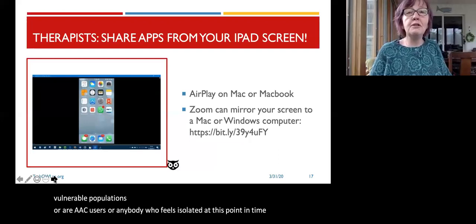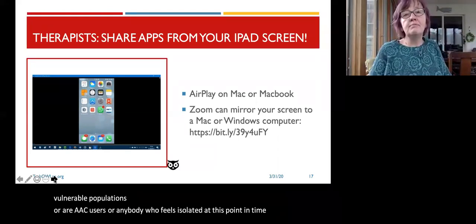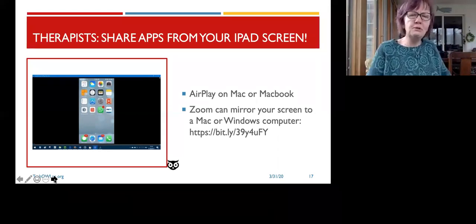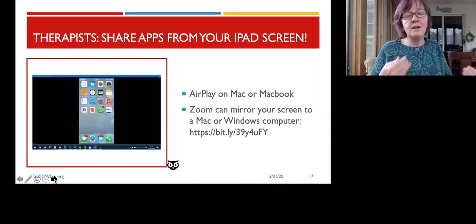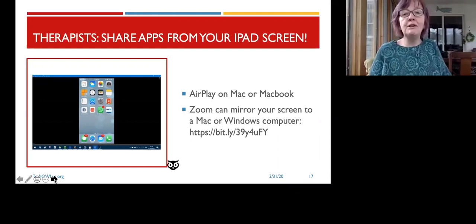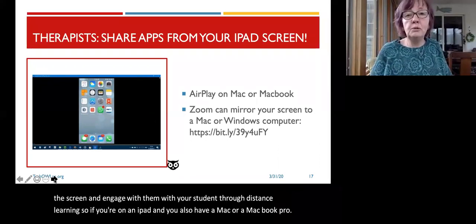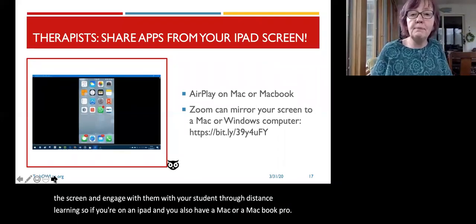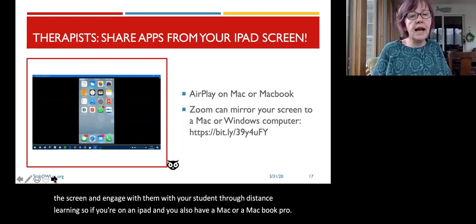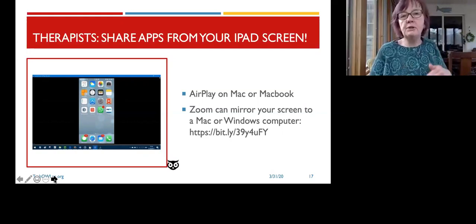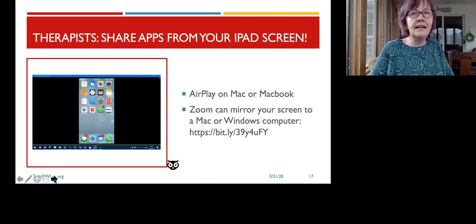For therapists who might be on this webinar: there are lots of ways to share your iPad screen to your computer so that you can take those wonderful apps you used in in-person therapy and show them on the screen to engage with your student through distance learning. If you're on an iPad and also have a Mac or MacBook Pro, you can do this through AirPlay. If you're using Zoom, you can mirror your screen — there are instructions at the bit.ly link on the slide. There are also apps that allow you to mirror your screen from an iPad to a Windows computer.